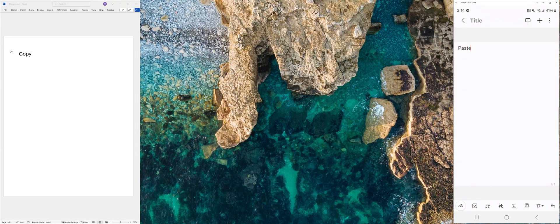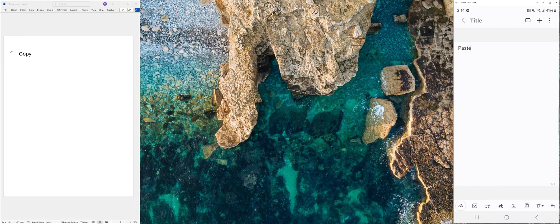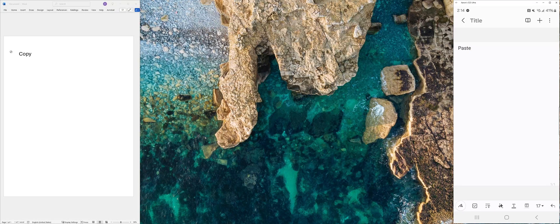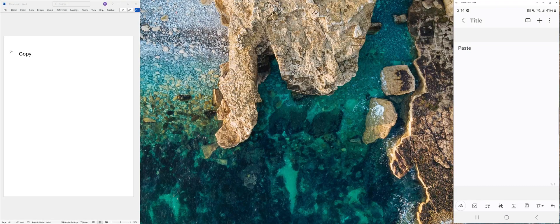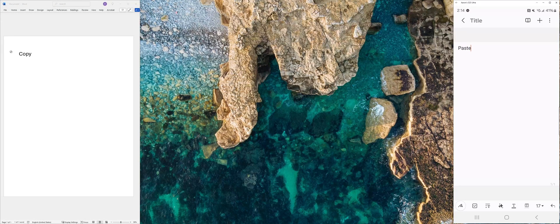In this video, I'm going to show you how to sync your clipboard from Android to Windows 11 so that you can copy and paste from one to the other.